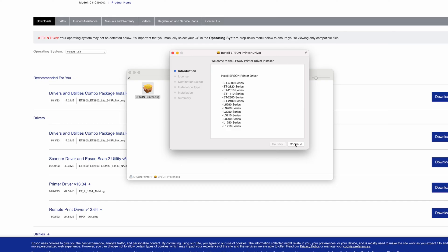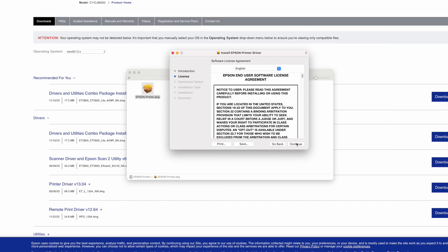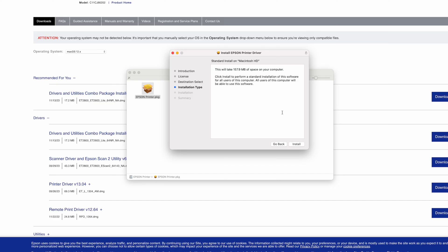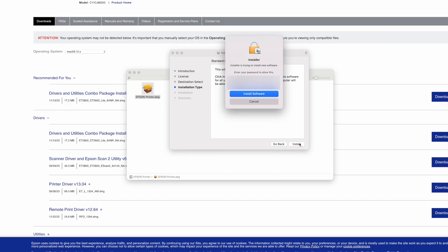I'll click continue. Continue. Agree. Install. Type the password of your Mac computer. Then click install software.